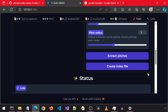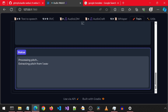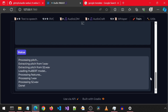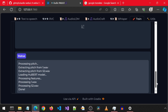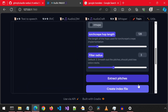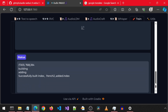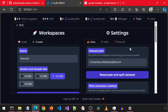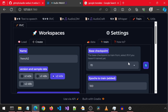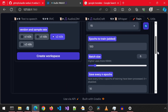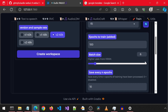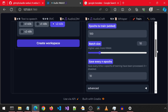For the pitch extraction method, I'm going to uncheck harvest and check torch creep. Now click extract pitches. Once that finishes, click create index file. Now we can scroll to the top and click the train tab. Here I'm going to scroll down and increase the batch size — the higher that is, the more GPU RAM is used. I'm going to increase it to 10. I'm going to leave everything else as default and then scroll down and click train.